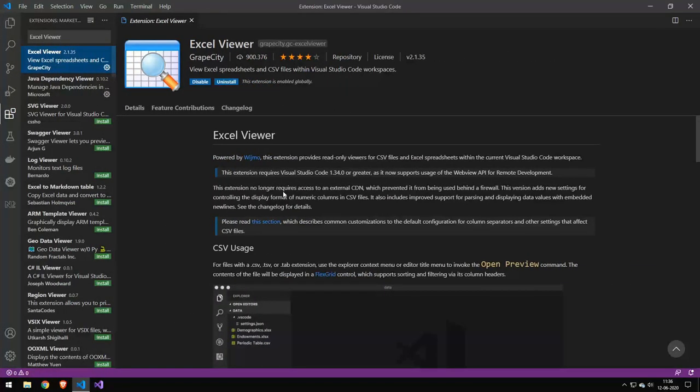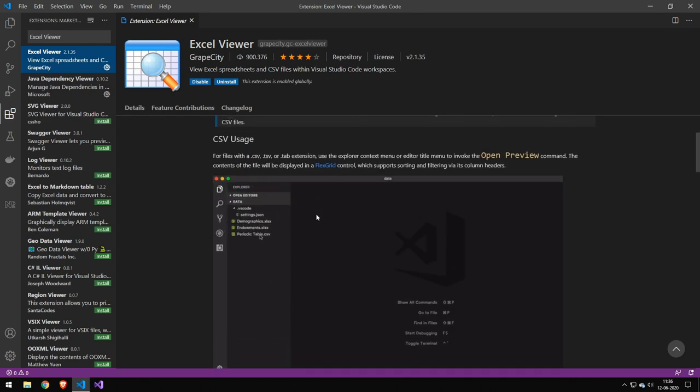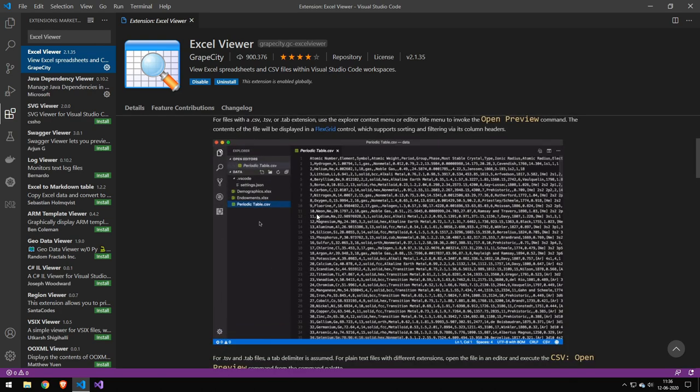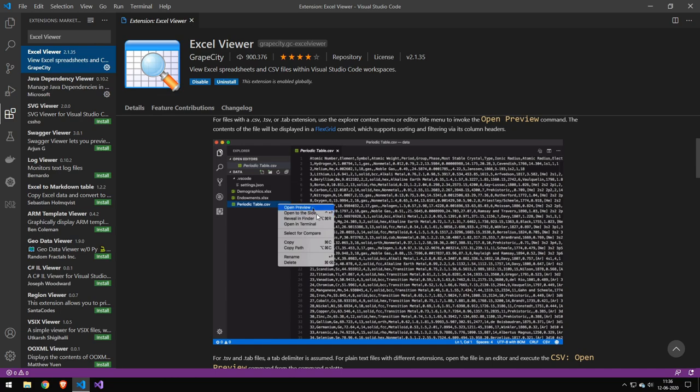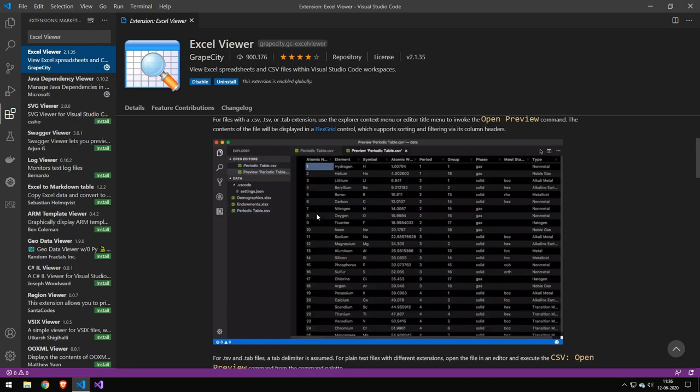Okay, so the next extension we have here is XML viewer. And again, it's another CSV viewer. And I know I've already covered one. And that's also the one I would recommend. This one is just doing it in a bit more visual way. So if you want your CSV files to be visualized a bit more visually, then this extension might be better for you.